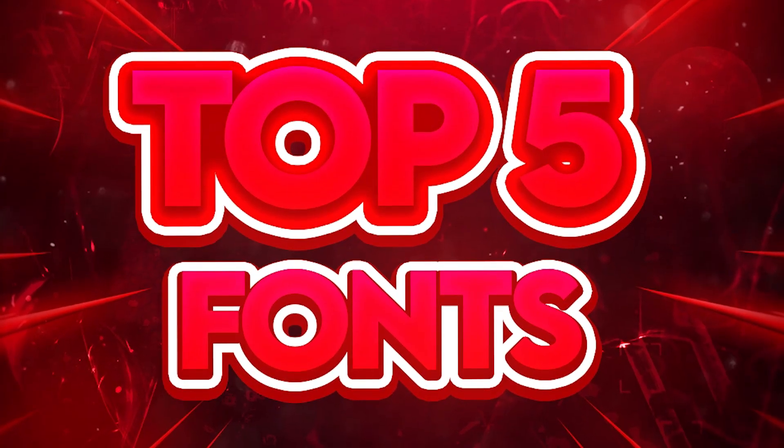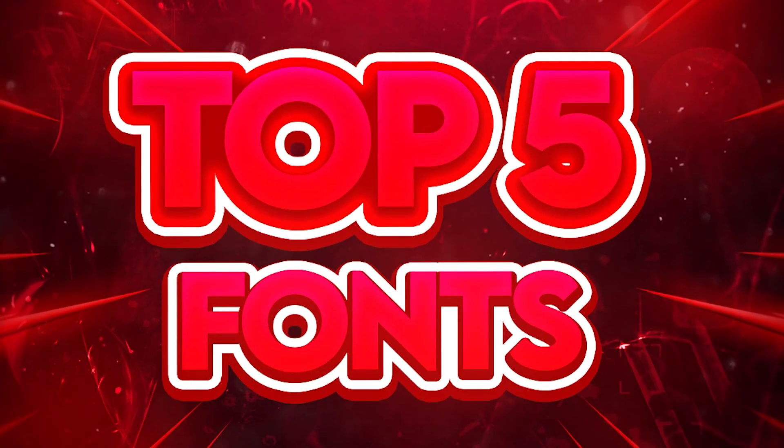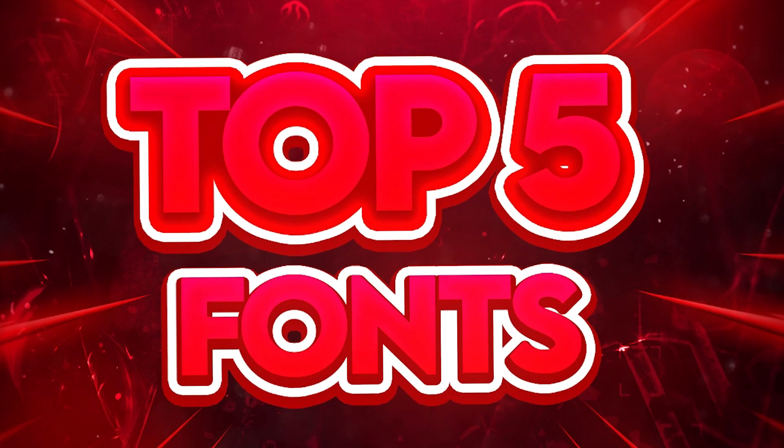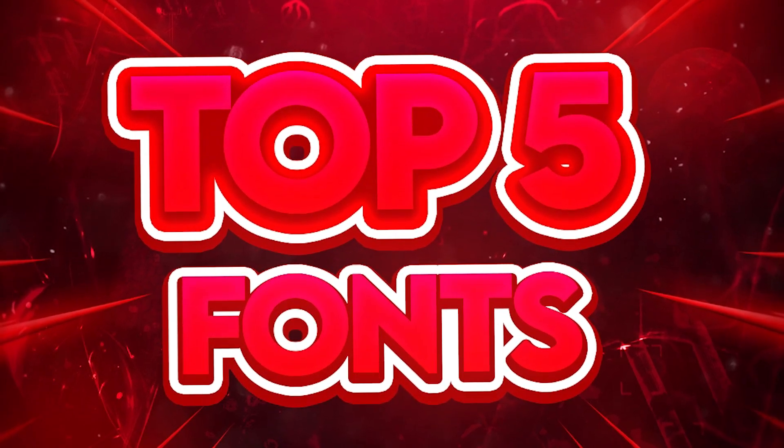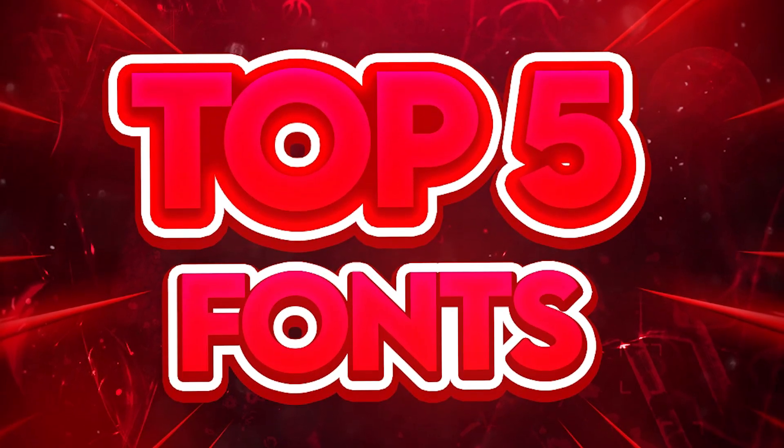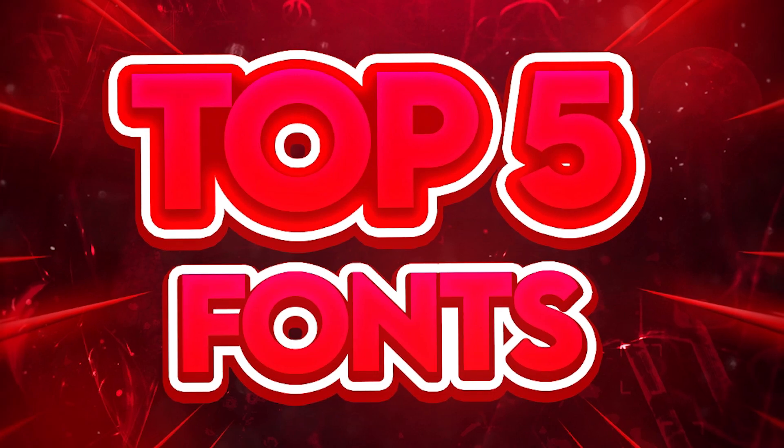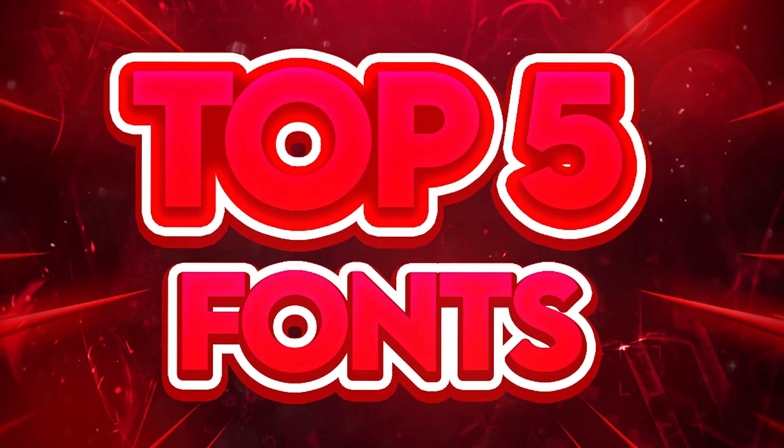Hey guys, how's it going? I hope you guys are doing amazing. In this video, I'm going to be telling you my top five fonts in Photopea. You don't have to install anything, they're all in Photopea. These are my favorite ones. Let's get started.